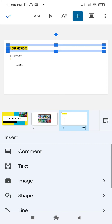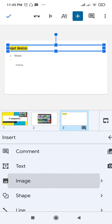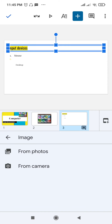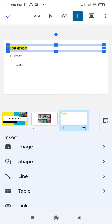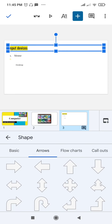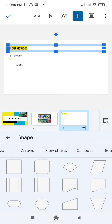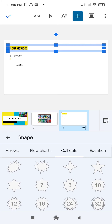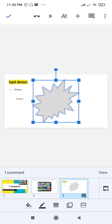Click on the plus if you want to add an image. There are two options: from the camera or from photos. If you want to add a shape, tap on shapes. If you want arrows, flowcharts, or callouts, you can select them as per your requirement.